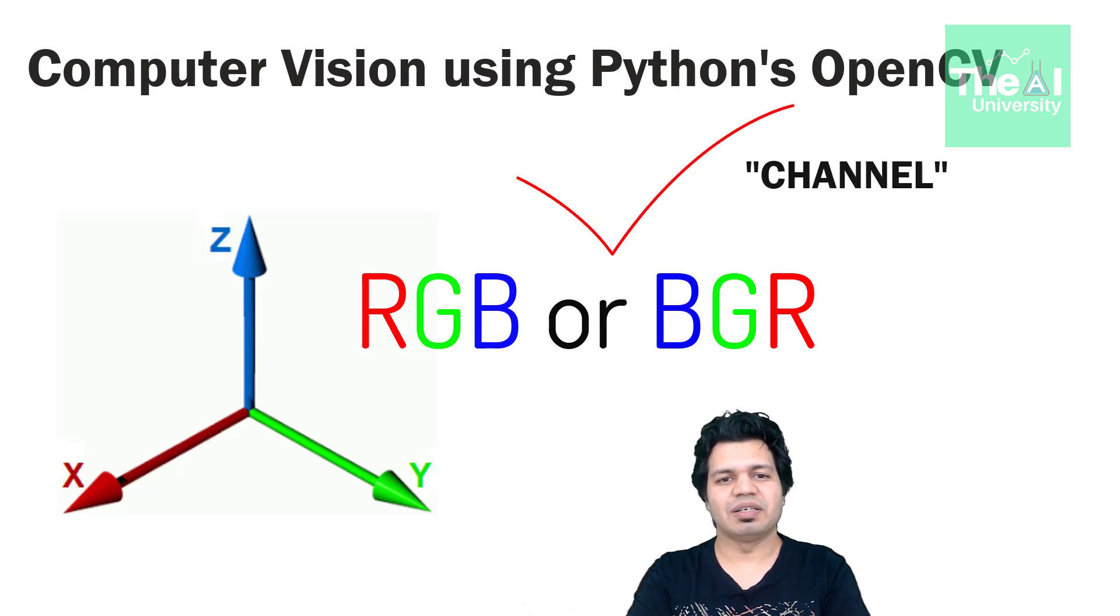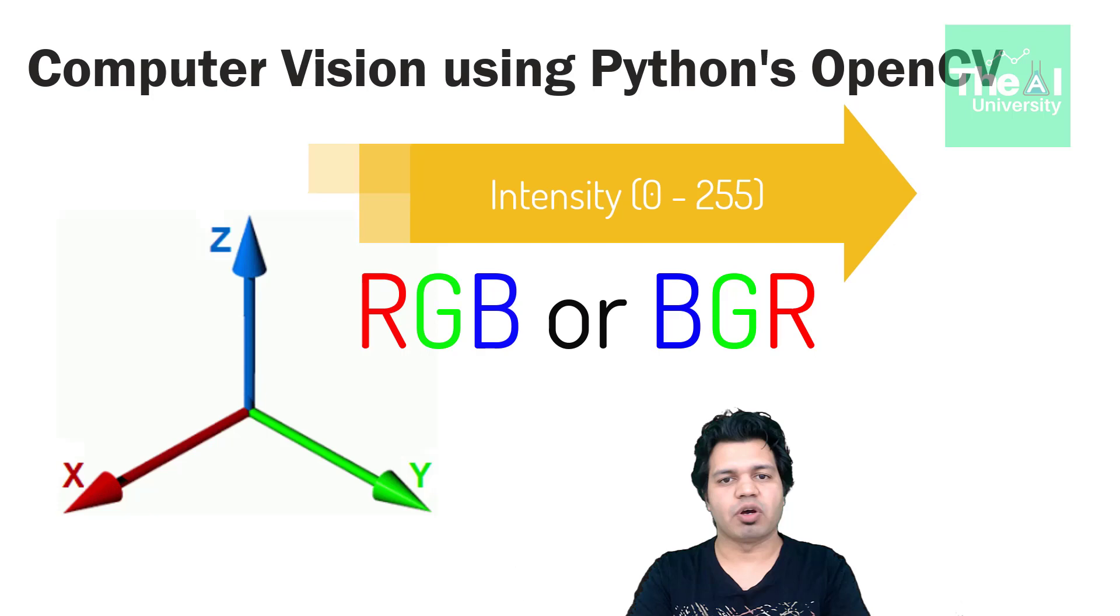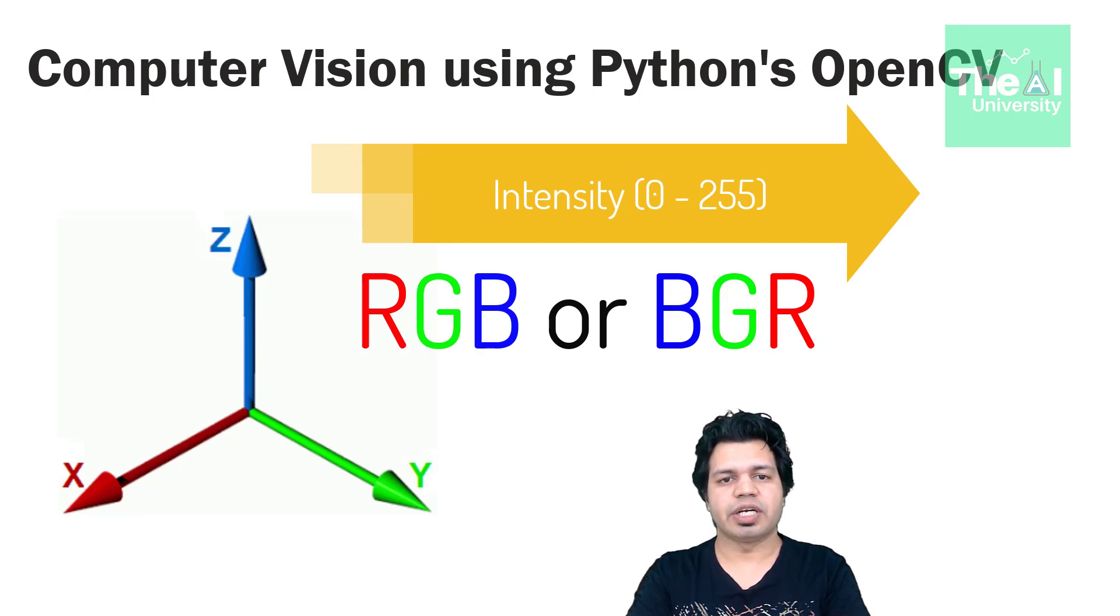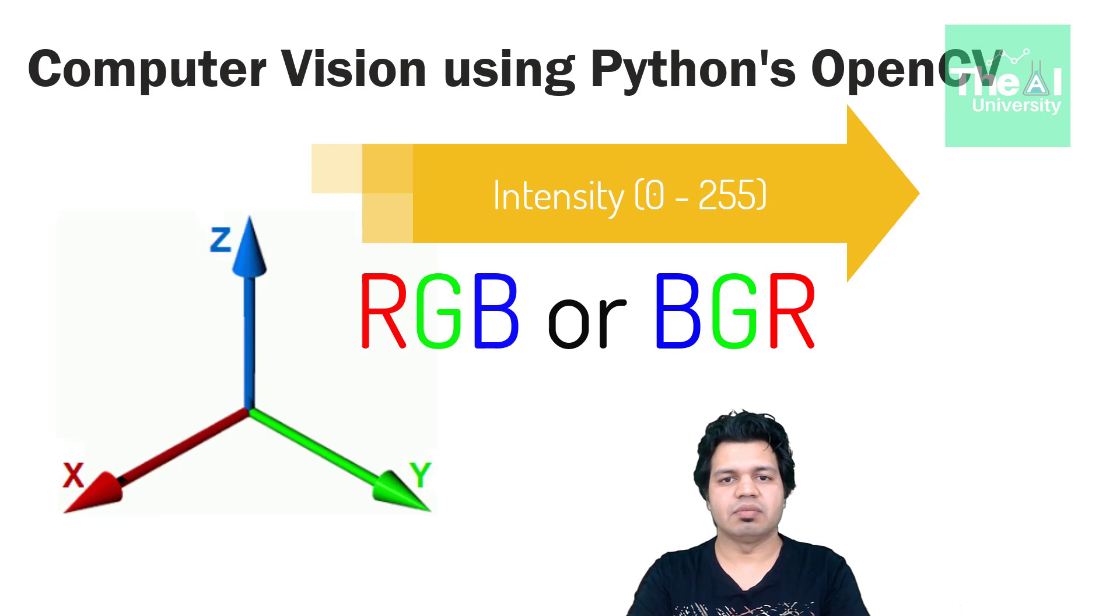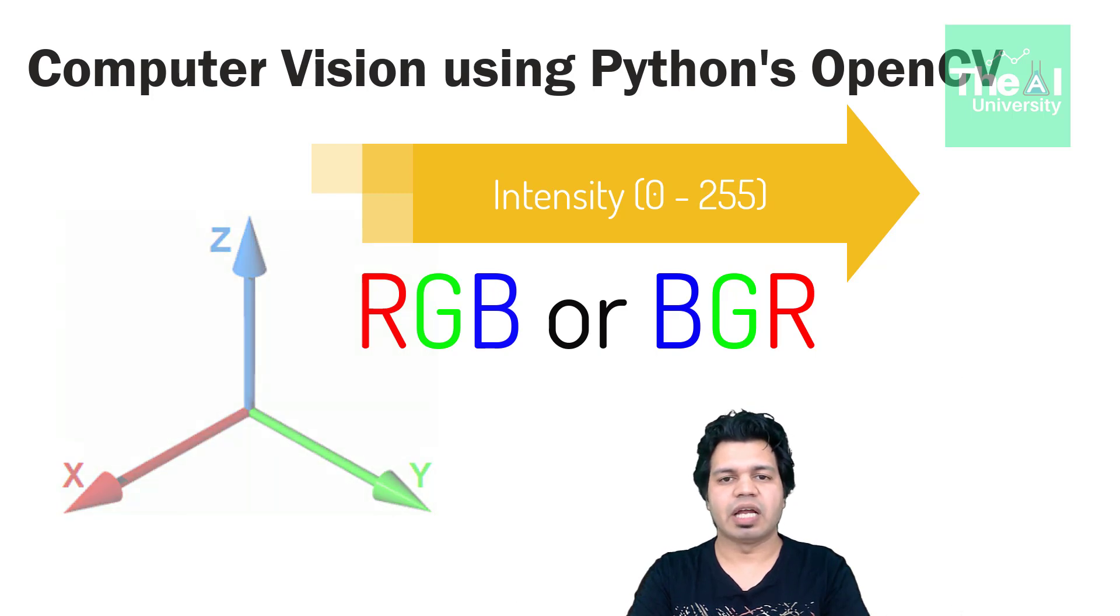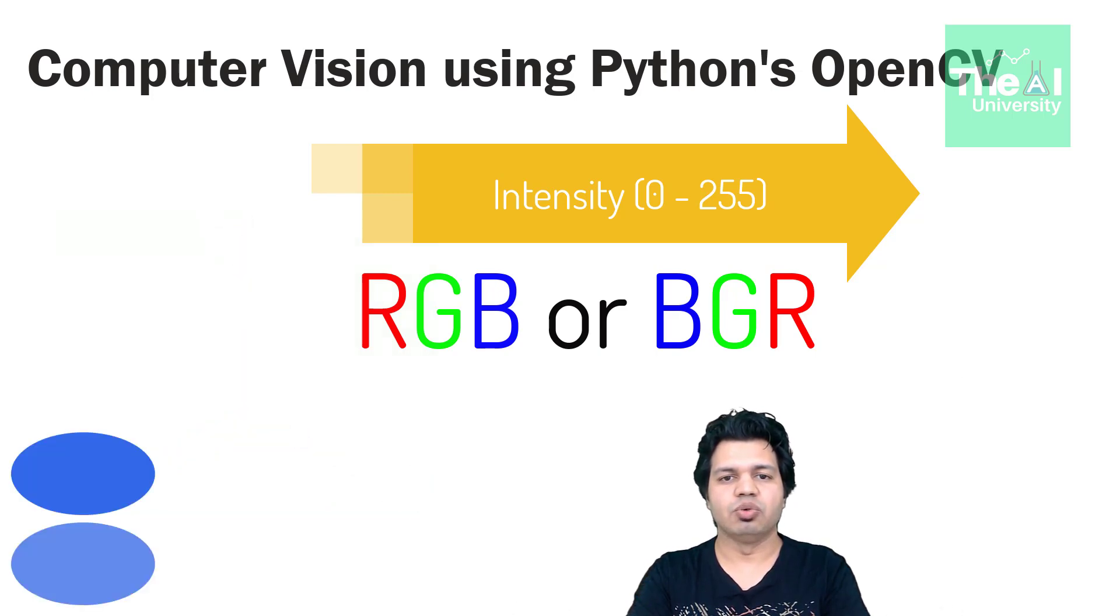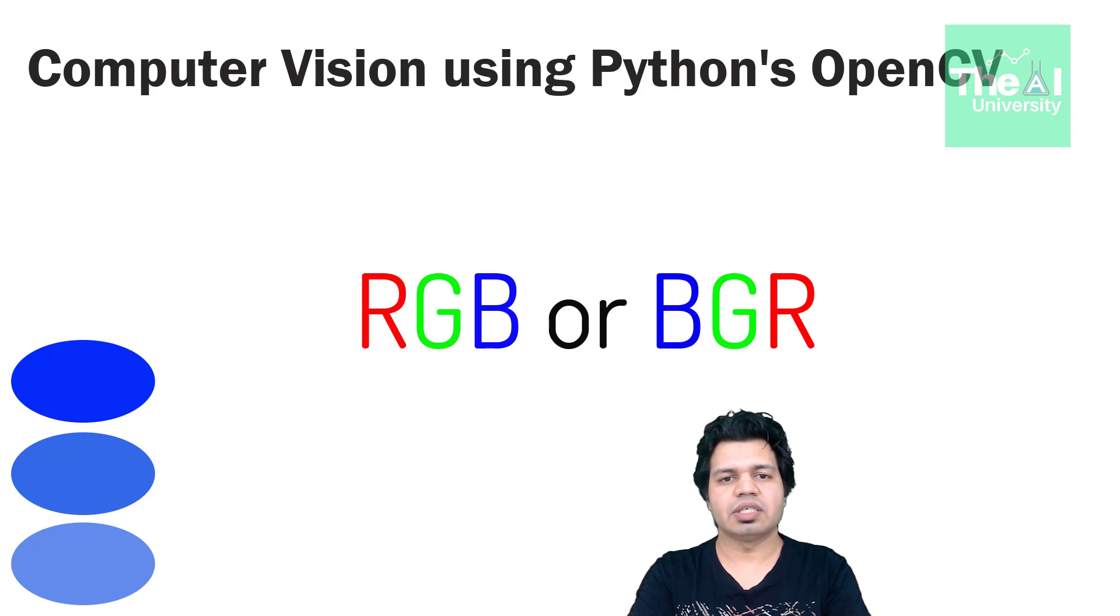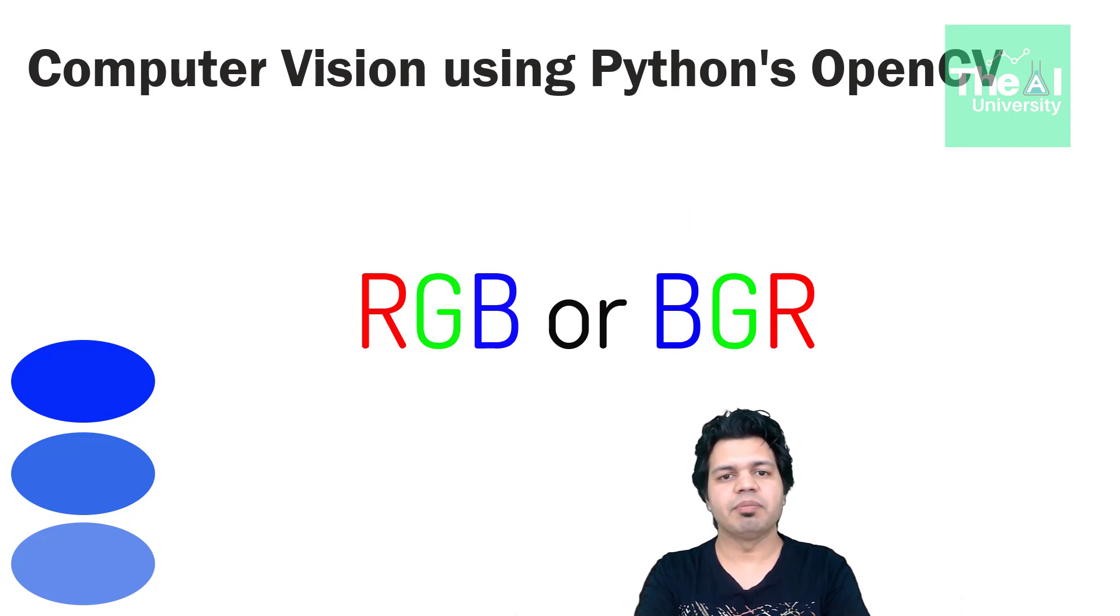Each of these colors has intensities ranging from 0 to 255. Intensity depicts different shades of a color just like we have light blue, dark blue, navy blue colors. So red has intensity 0 to 255, so is green and blue.